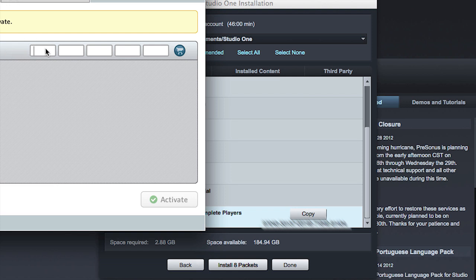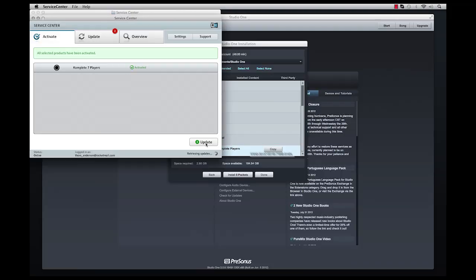Here you can see me copying and pasting that license number into the Service Center program window. Click Activate. Close out the Service Center software and relaunch Studio One.